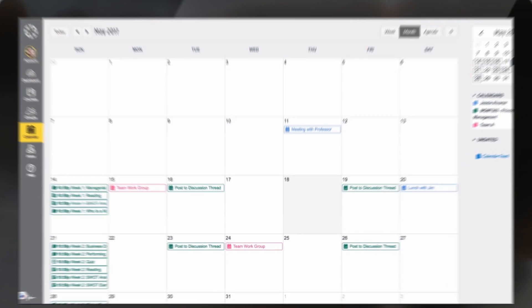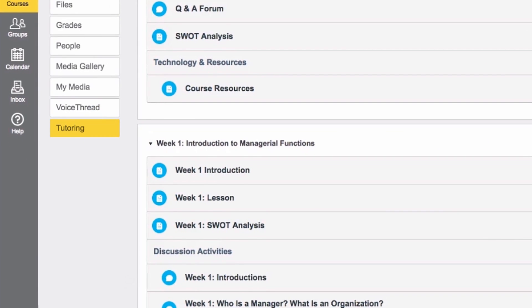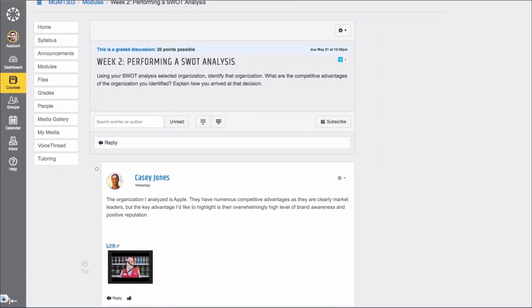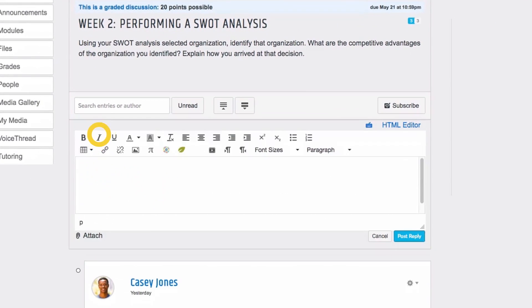Easily access items like on-demand tutoring and the structured weekly class discussions where students respond to a professor's post or question each week.